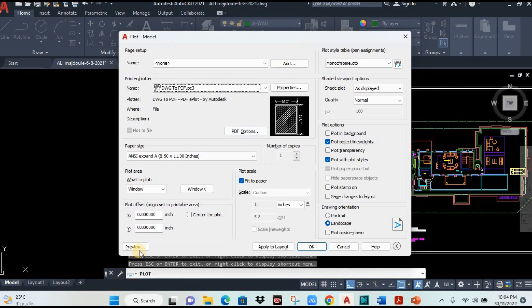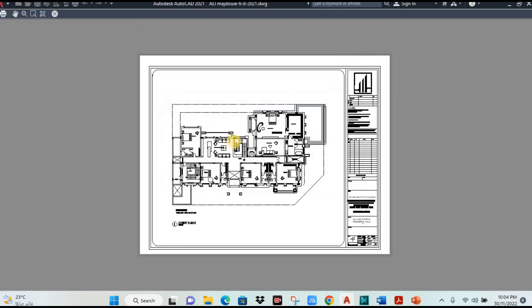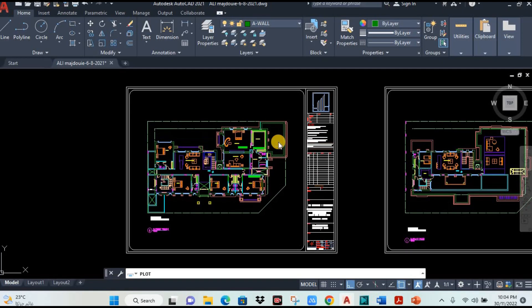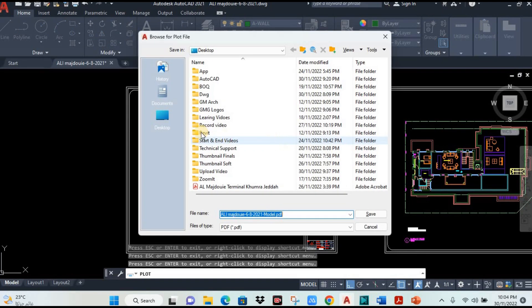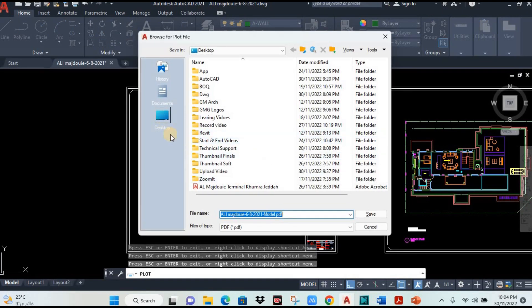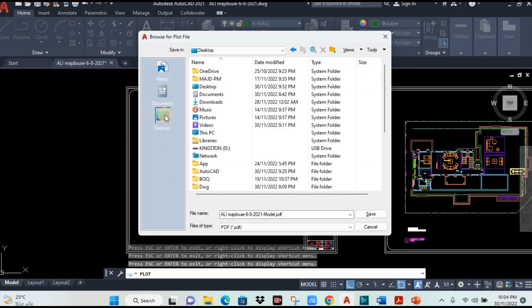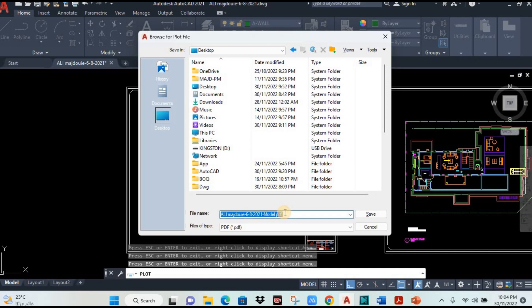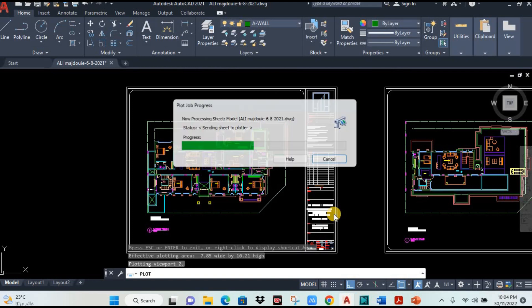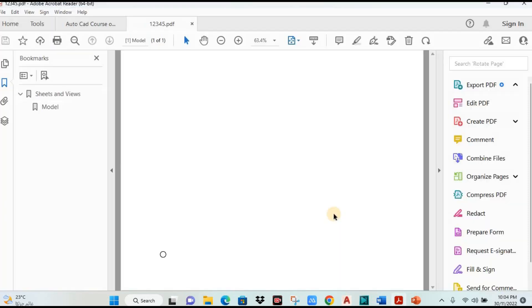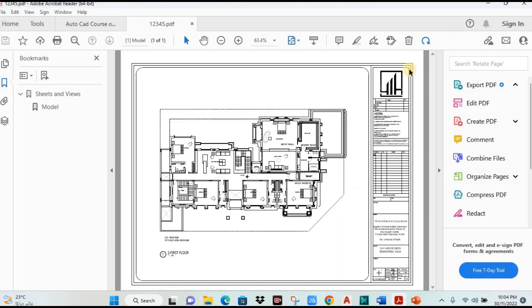After that, if you want PDF in black, click here preview, then right click plot. System will ask you where you want to save this drawing. Just select here location, desktop. Here give the name 123 for example. Then click on save. This will be saved as a PDF.